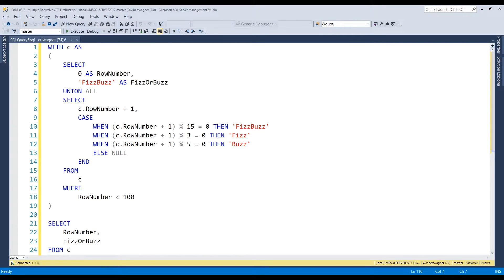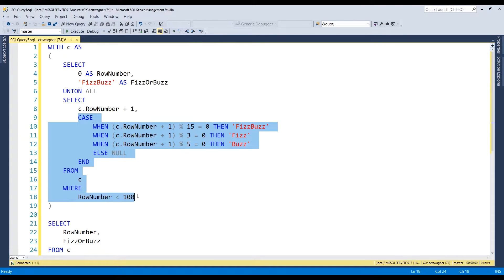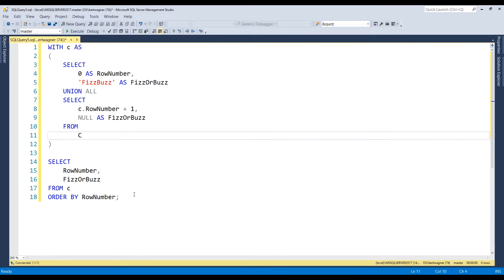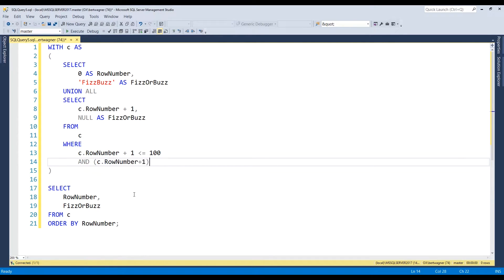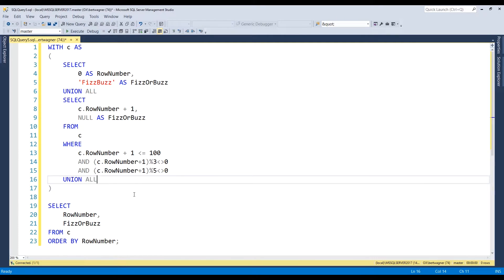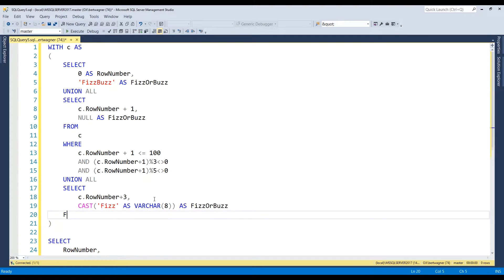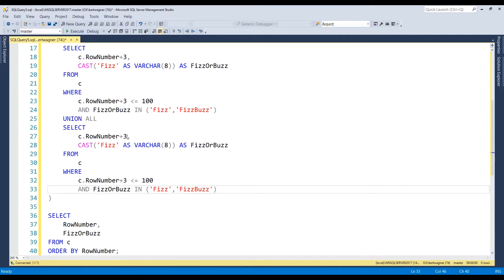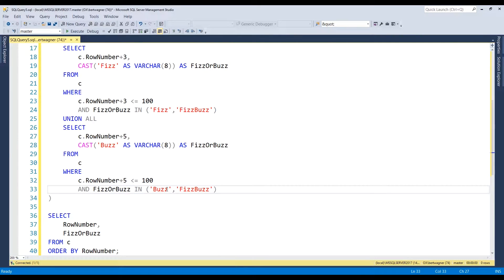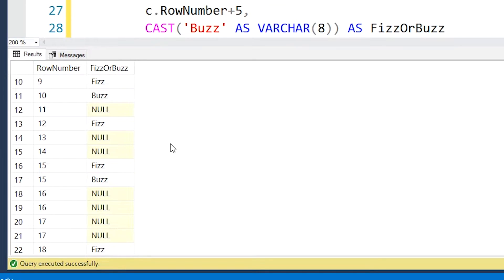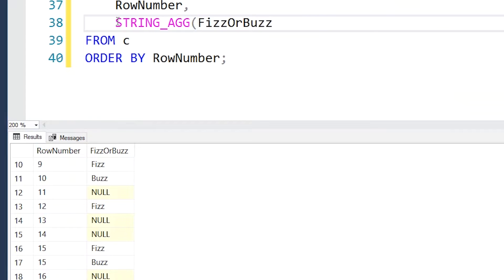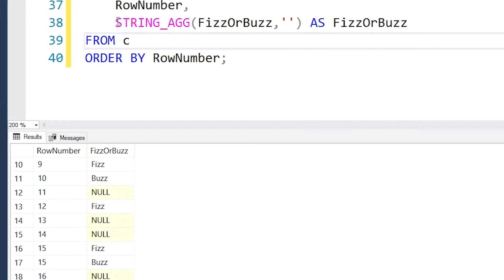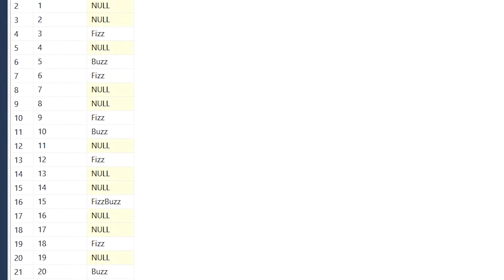Here's my solution for solving the problem using a multiple recursive member CTE. We keep the anchor member the same, but we add new recursive members. The first new recursive member includes all rows that are not divisible by three or five — so the numbers 1, 2, 4, 6, etc. We then add a second recursive member that produces only rows divisible by three, and a third recursive member that produces rows divisible by five. If we run our final SELECT, you'll notice the code is mostly working, but we have duplicates of rows that are multiples of both three and five, and they're mislabeled — they're missing the word FizzBuzz. So I add a string aggregate function to our final SELECT to concatenate any rows with duplicate row numbers. If we run our final SELECT again, you'll see our problem is solved.